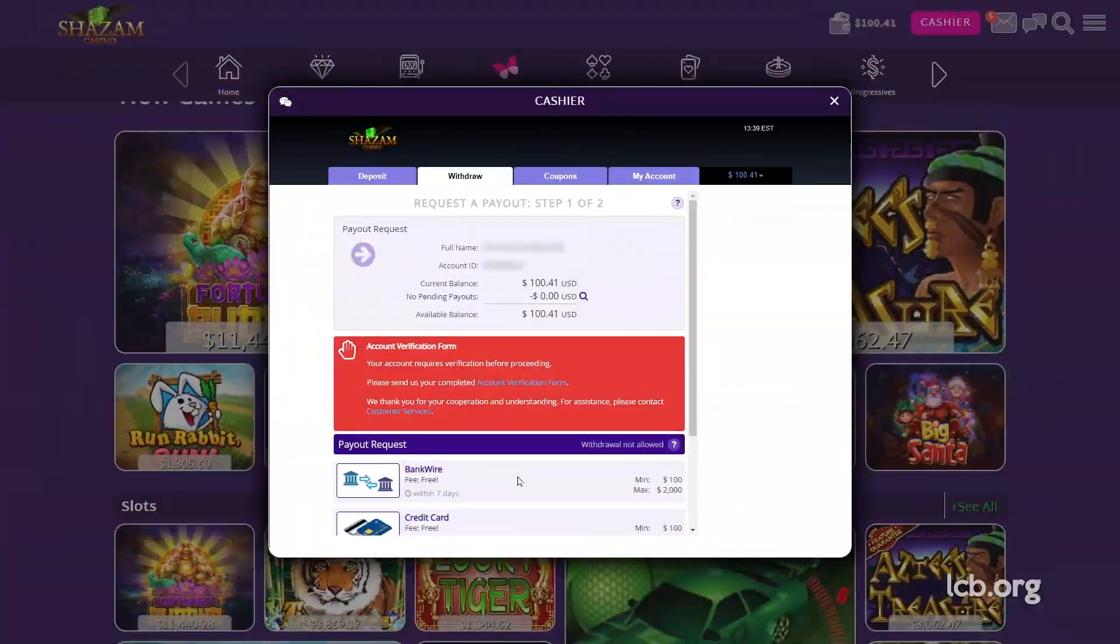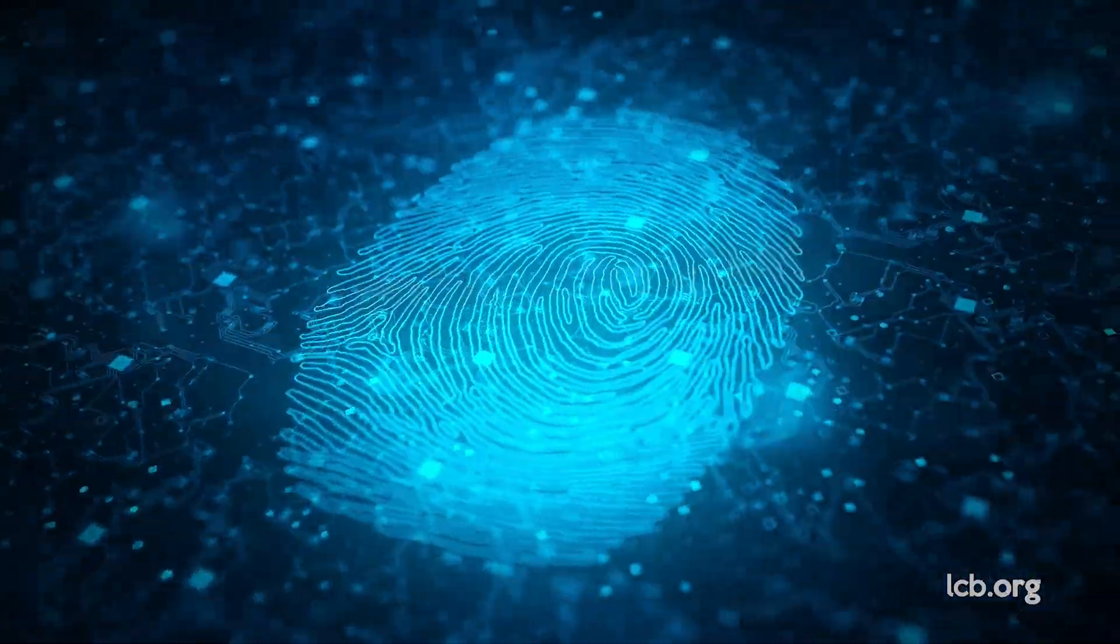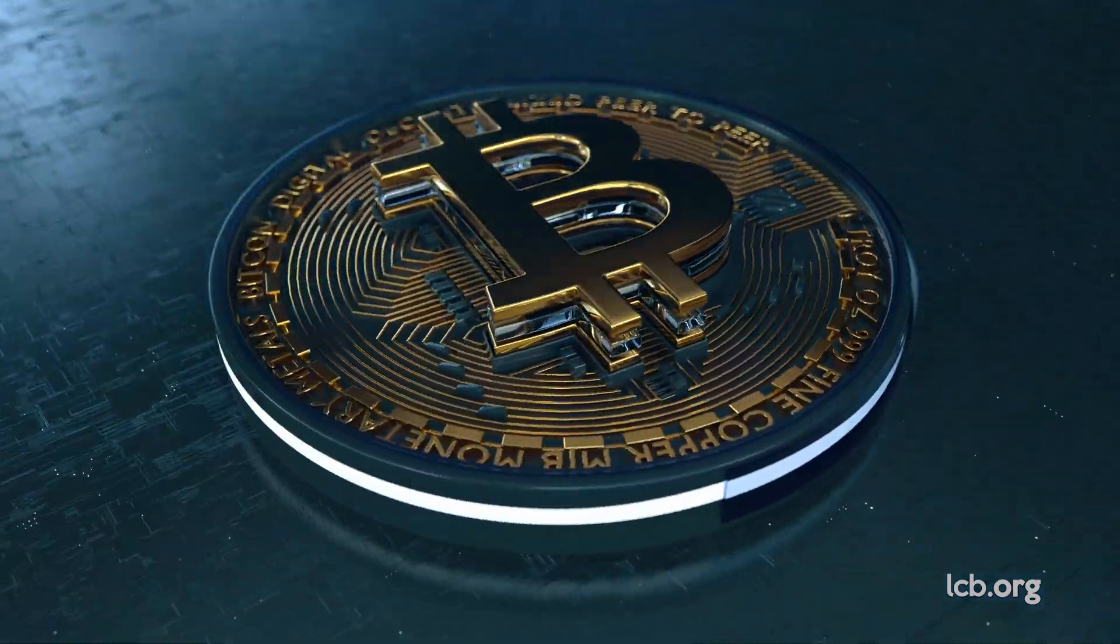Why would you want to verify a Bitcoin player when cashing out? The entire point of playing in crypto is privacy. This is almost against the rules.